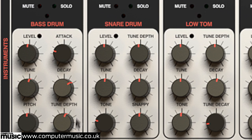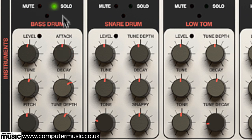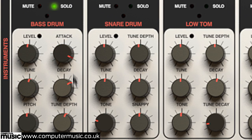The bass drum's attack knob accentuates its initial transient more and more as it's raised, while decay adjusts the decay time of its amplitude envelope — that is, how long the sound takes to fade away to silence.